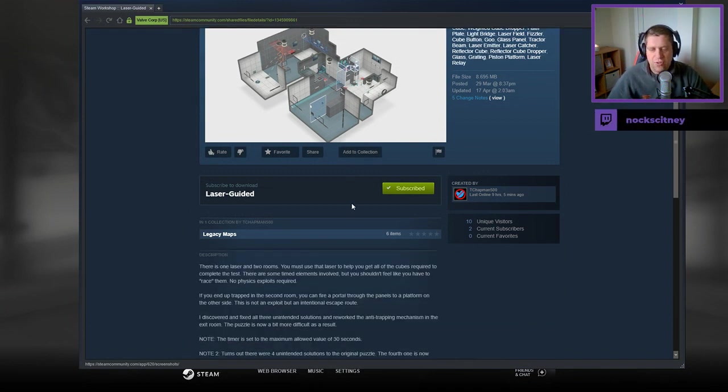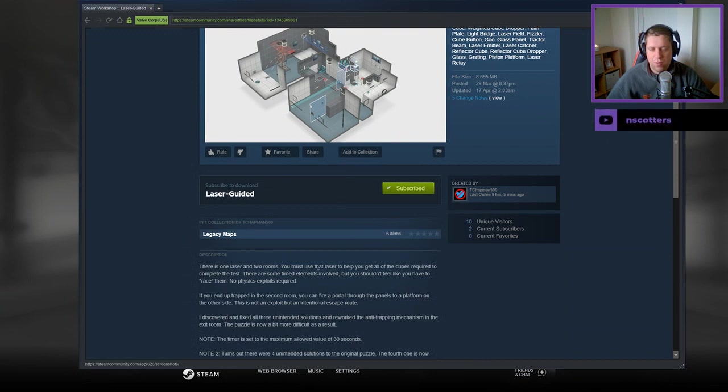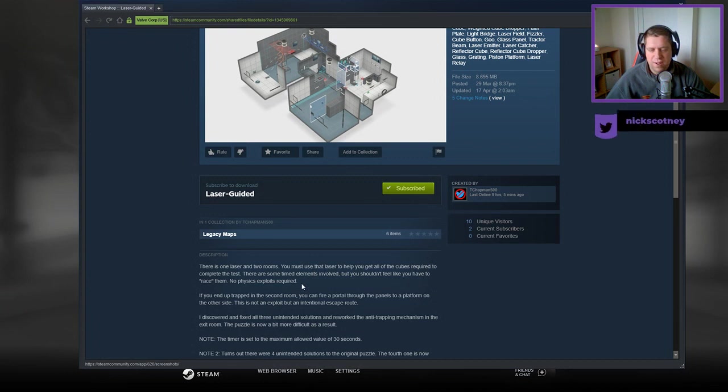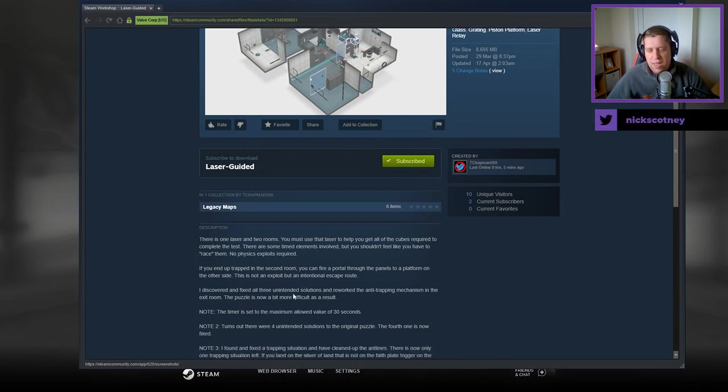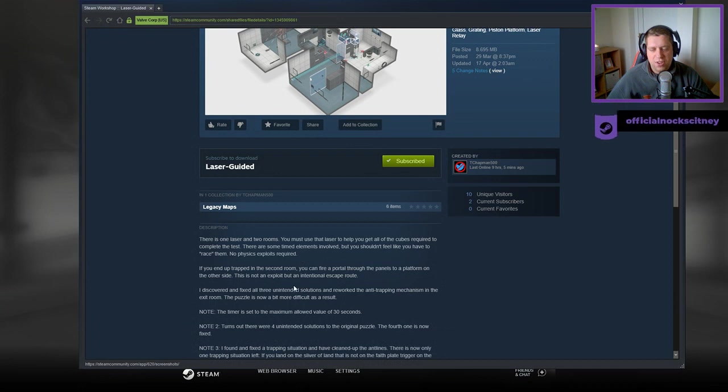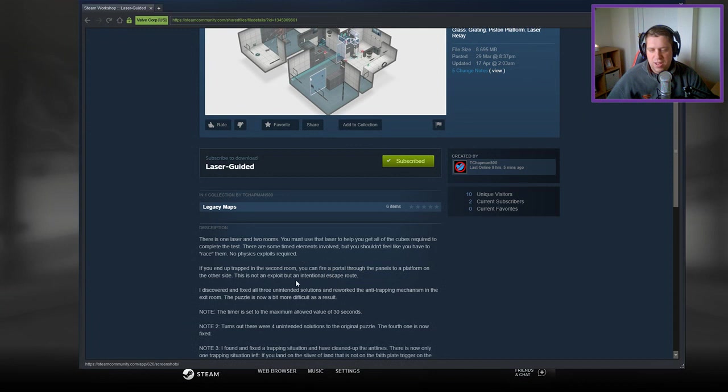There is one laser and two rooms. You must use that laser to help you get all of the cubes required to complete the test. There are some timed elements involved, but you shouldn't feel like you have to race them. No physics exploits are required.